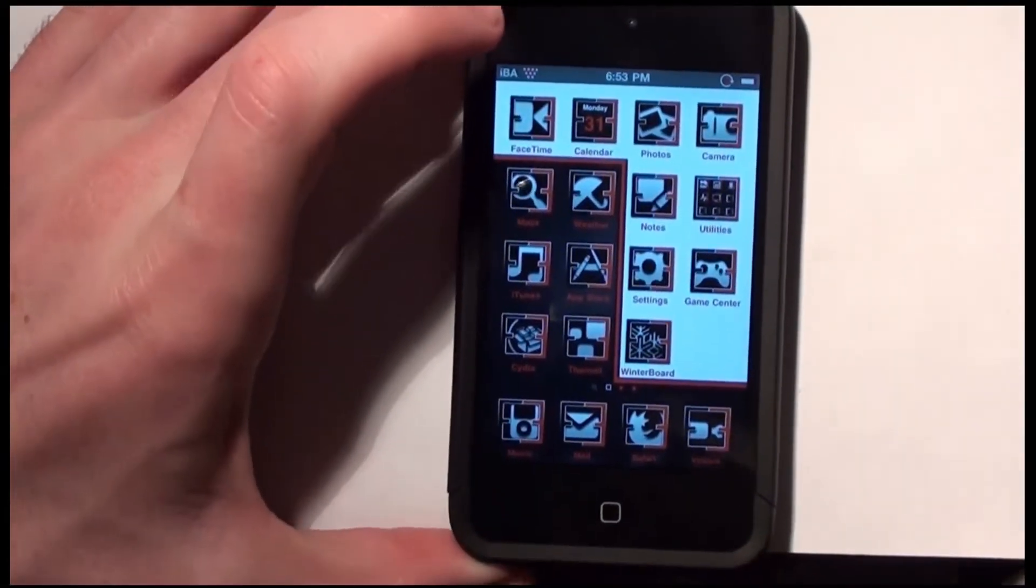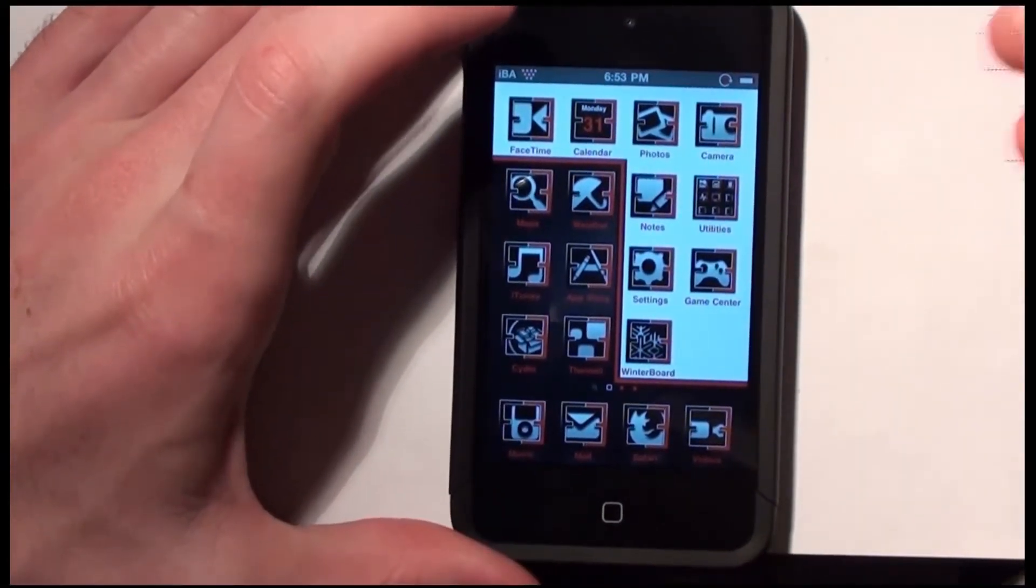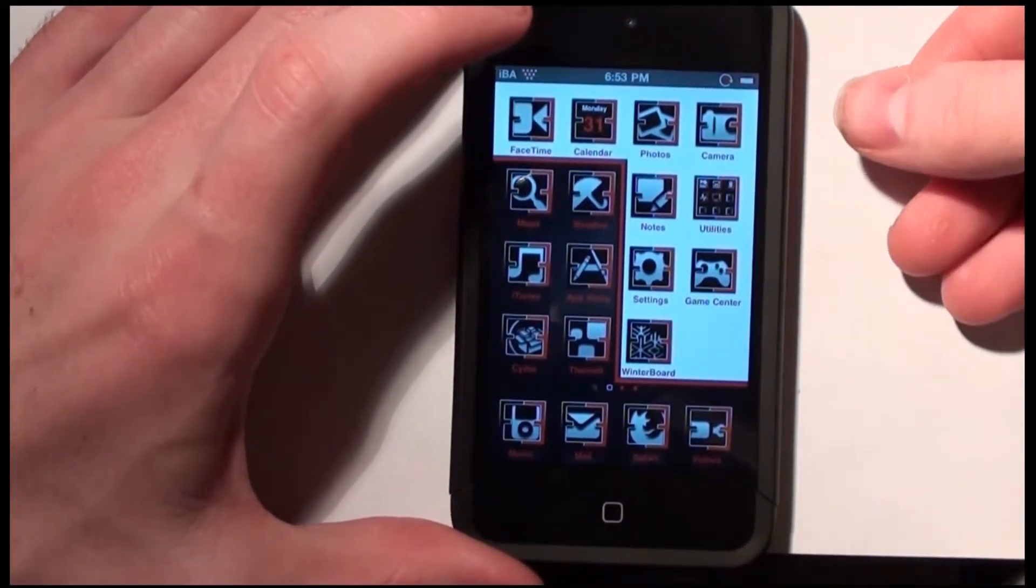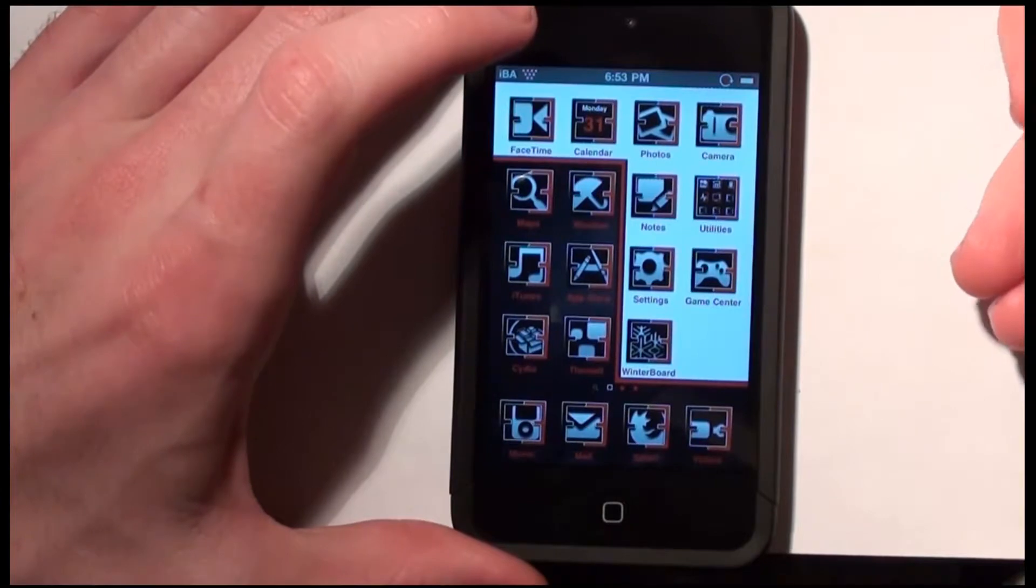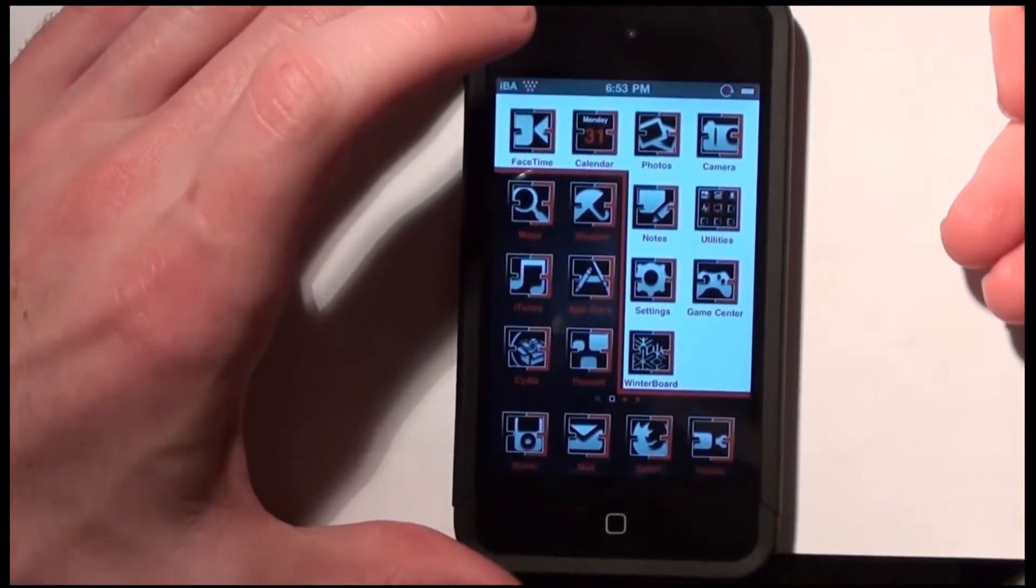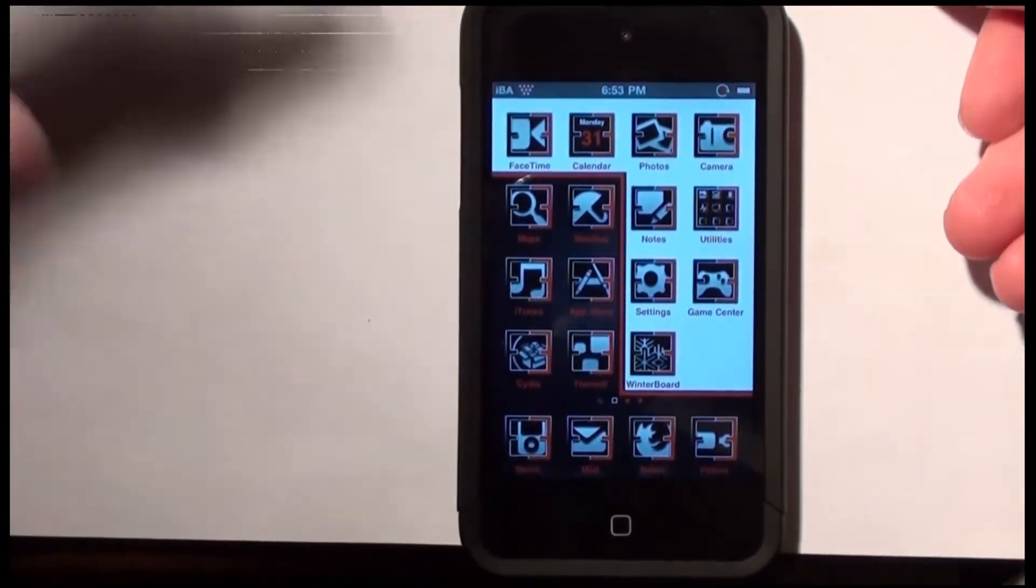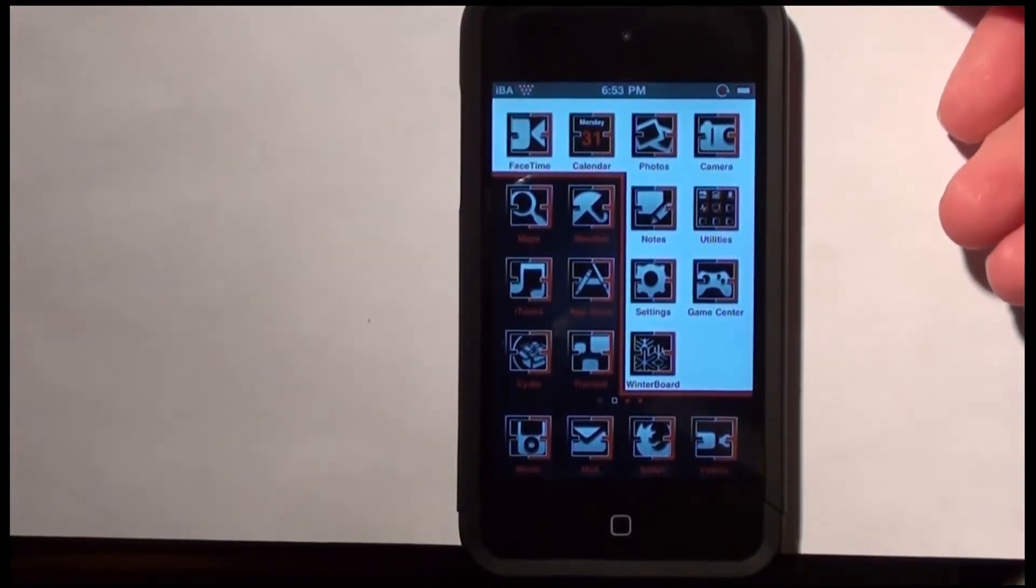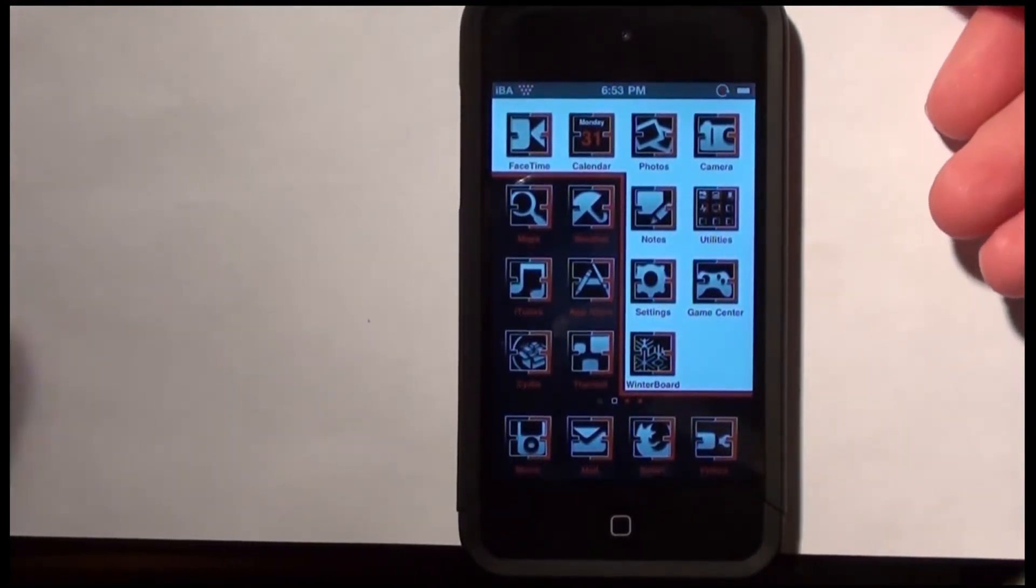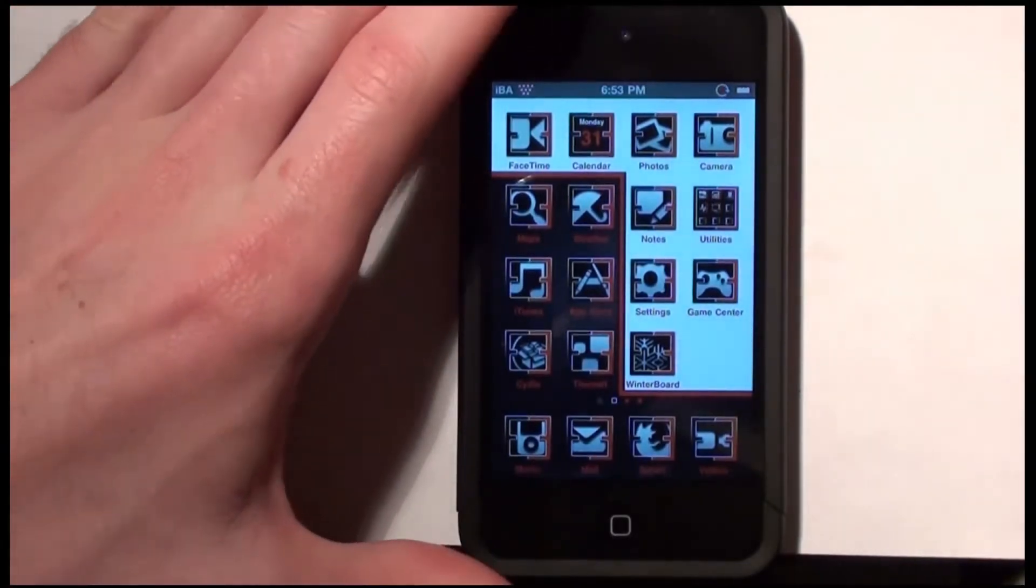Hey YouTube this is IBA and today I'm going to be showing you guys how to get a Windows Phone 7 layout type theme for your iPod Touch or iPhone.